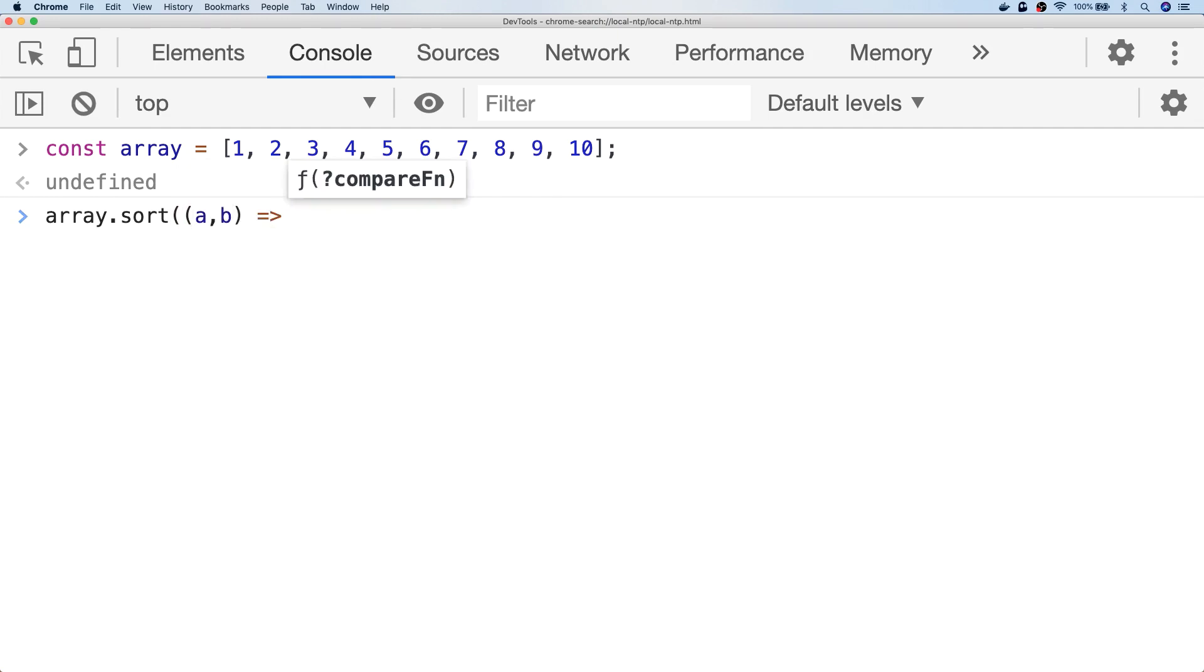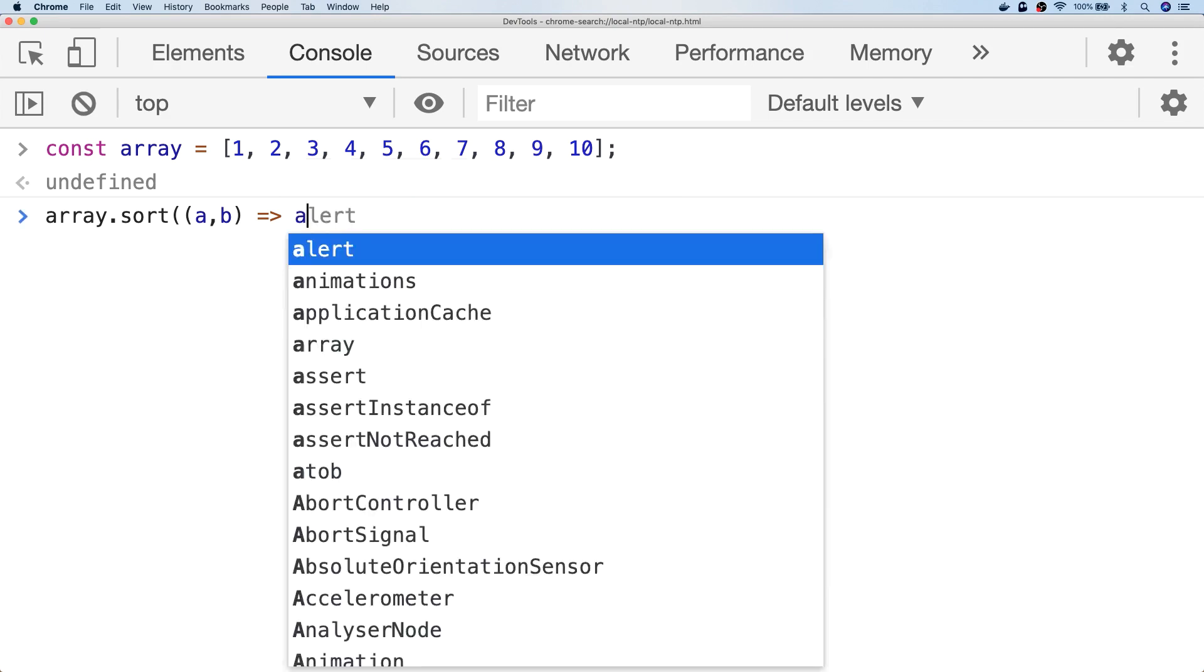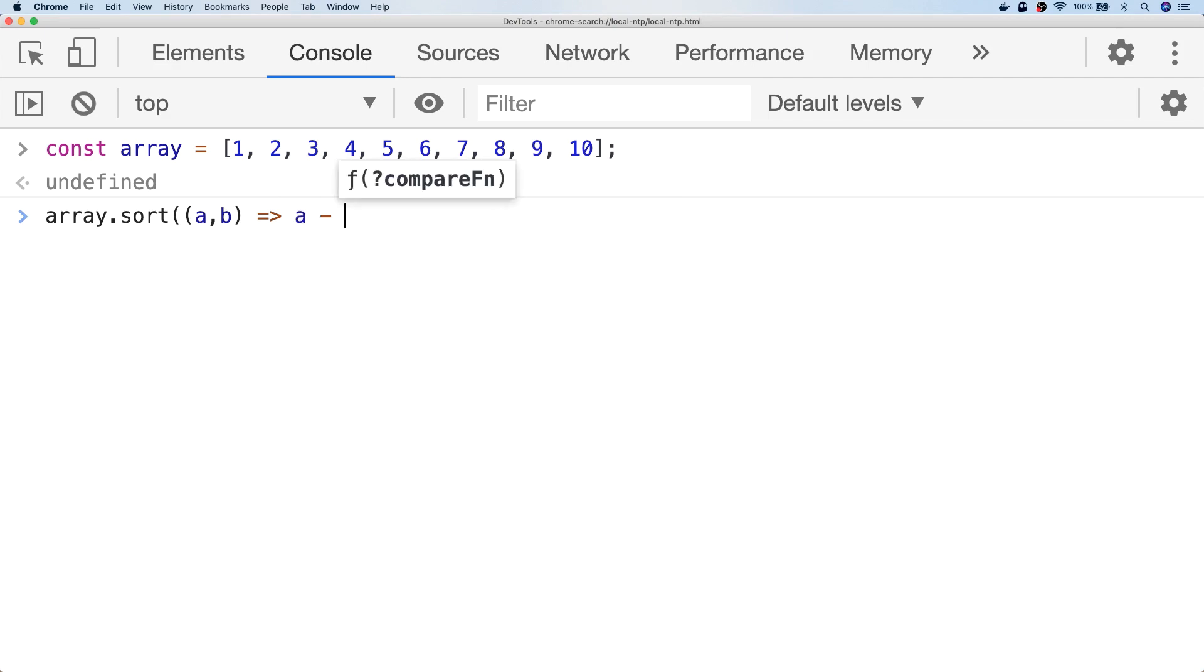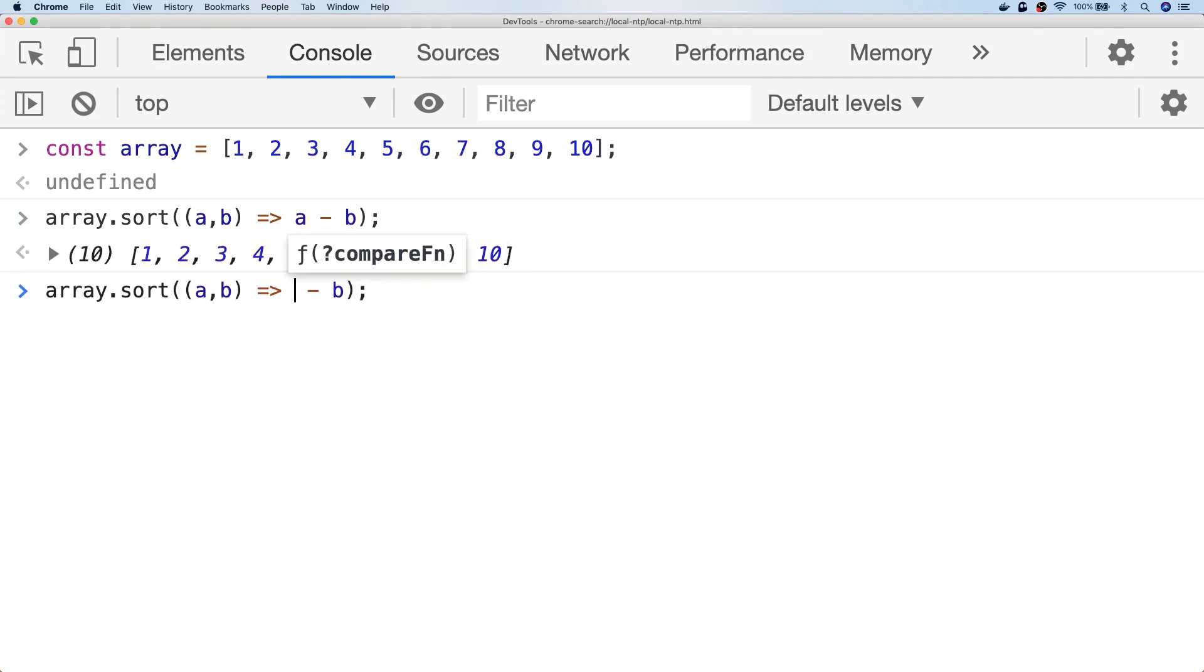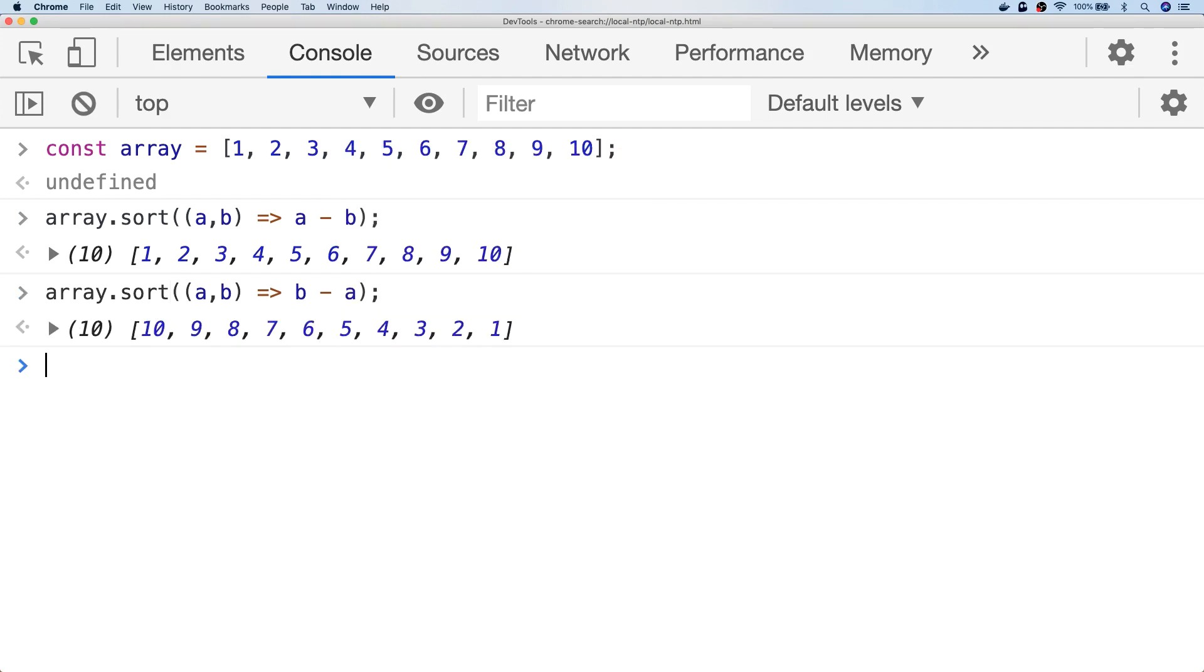You might have used the sort function before to get an array into sequence either ascending or descending, and you might have done something like a subtract b which will put our array of numbers into an ascending order, or if you were to flip that round to put them into a descending order.